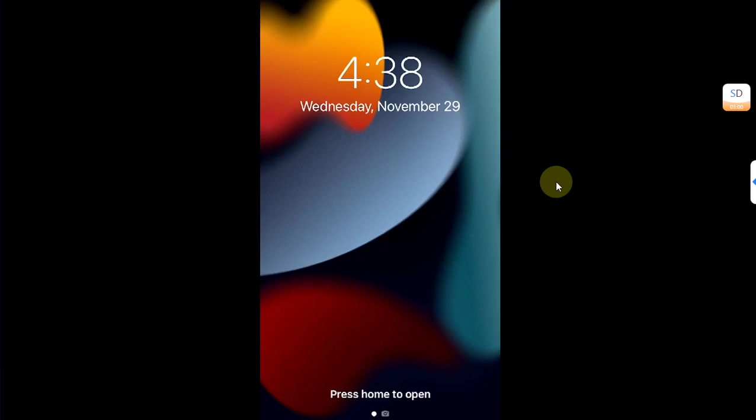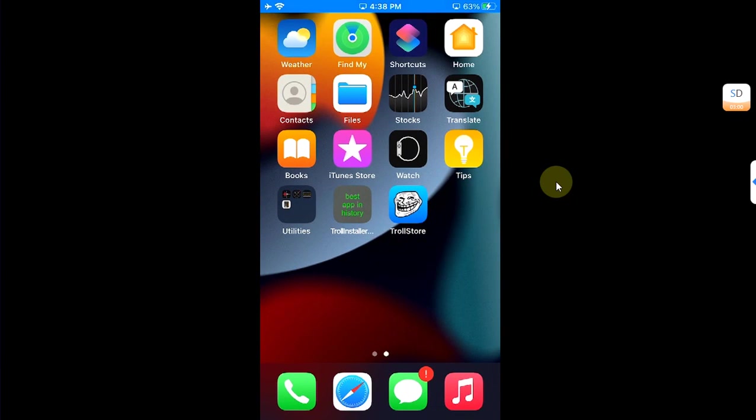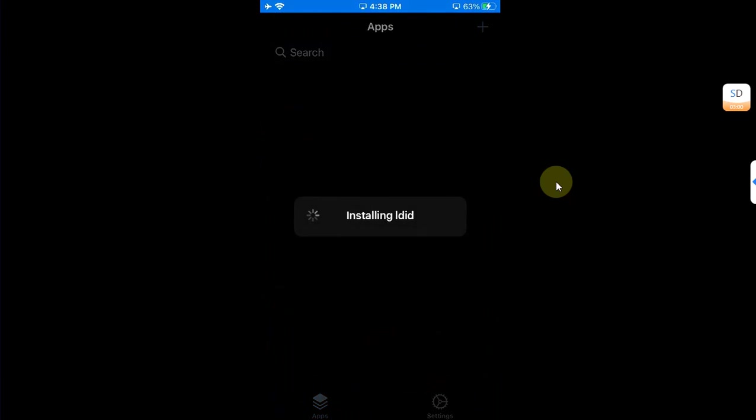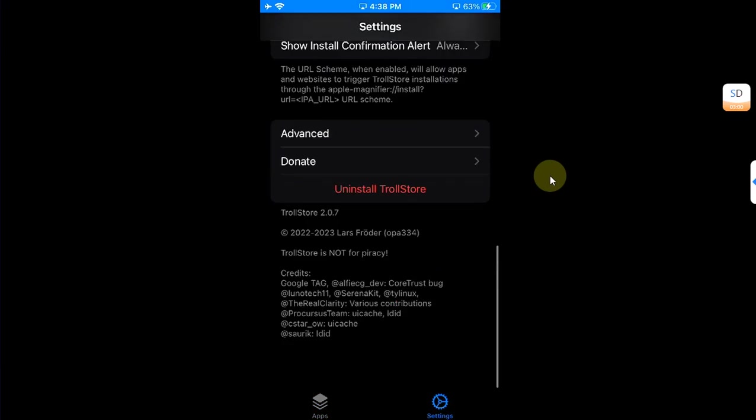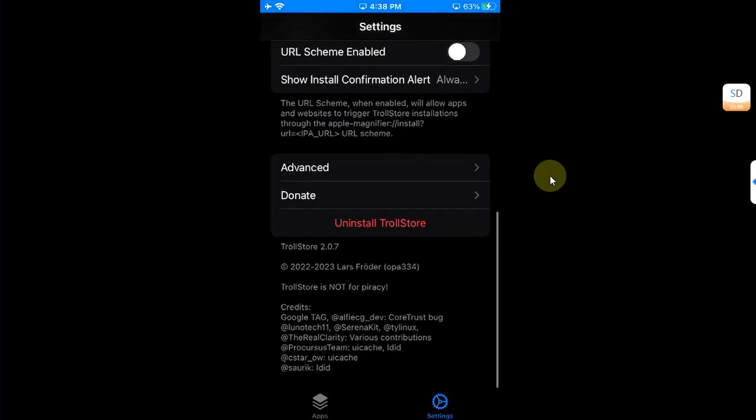All right, so it is installed. My device resprung and when I go in I can see TrollStore. Open it and it will automatically install ldid. Okay, it is installed and you can see we have no problems with it.